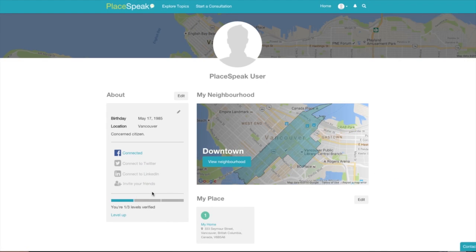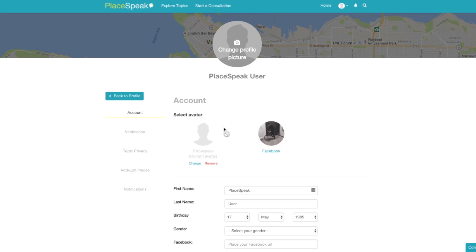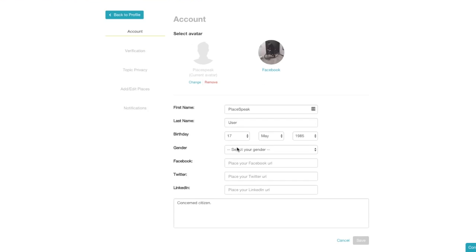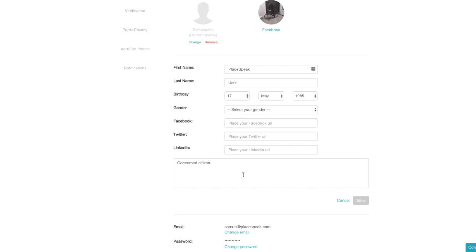View Profile takes you to My Profile page. My Profile includes your profile picture and a banner image of your place in the background. About Edit takes you to your Settings Account page, where you can change your profile picture, input a bio, and demographic information.